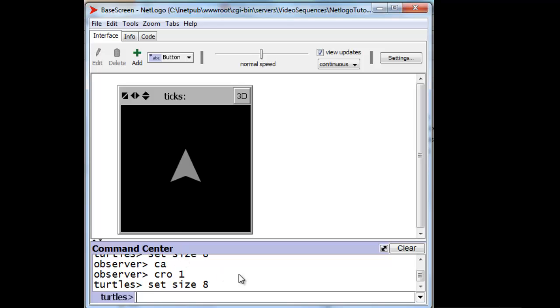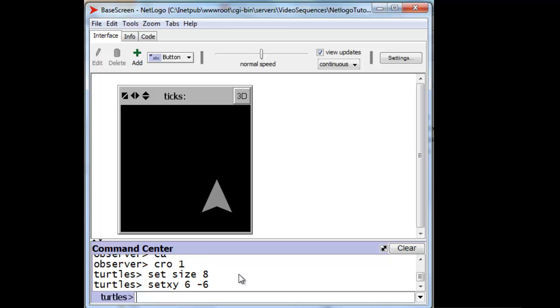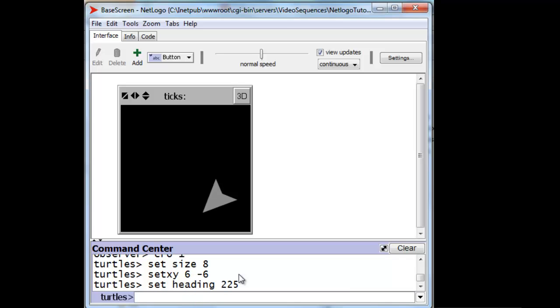We can set its x-coordinate to 6 and its y-coordinate to minus 6, but we can do both at once using the setxy command. Here is the new x-coordinate and the new y-coordinate and there it moves immediately. Set its heading to 225 and we've done it.